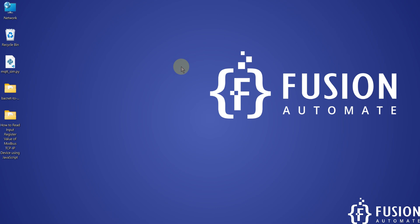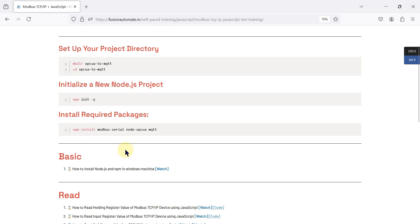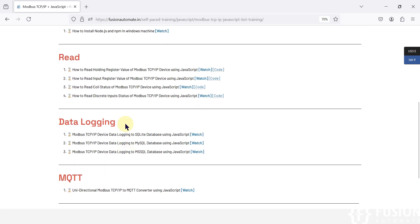Hi everyone and welcome. In the previous video we covered how to read holding register data of your Modbus TCP IP device using JavaScript.